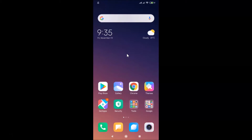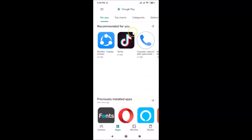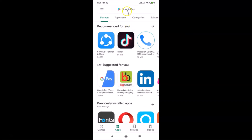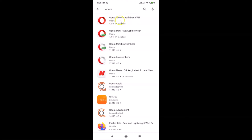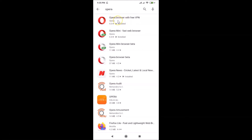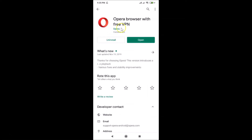First of all, you have to update your Opera browser to the latest version. Just open your Google Play Store and do a search for Opera. Here we have the Opera browser, so just tap on this.